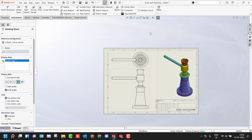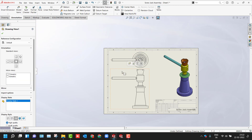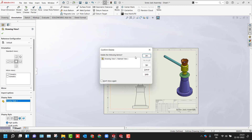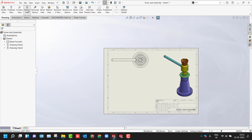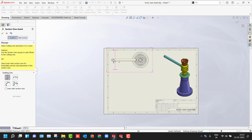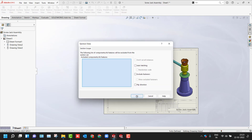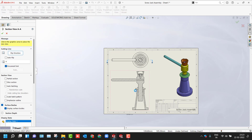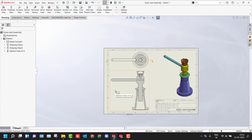By default, the scale option changes for each and every view. If you want to change the display style, you can choose it from there. I'll delete this view so I can create a section view instead. Switch to the Drawing tab, select the Section View tool, and select the cutting line — horizontal. Click on the green checkmark. Now you can see the section view has been created.